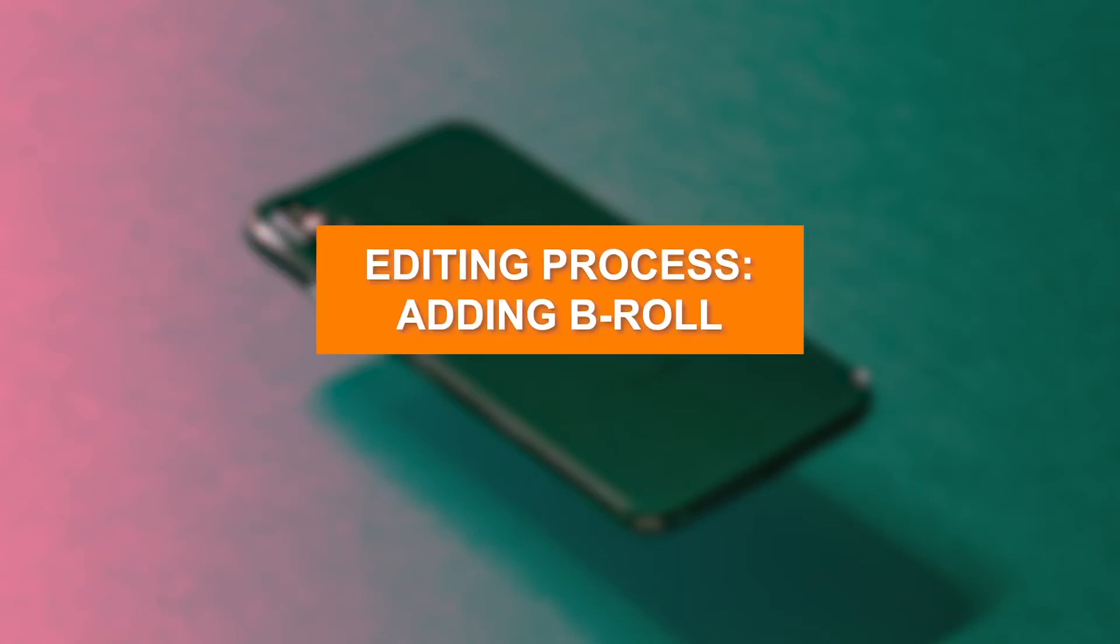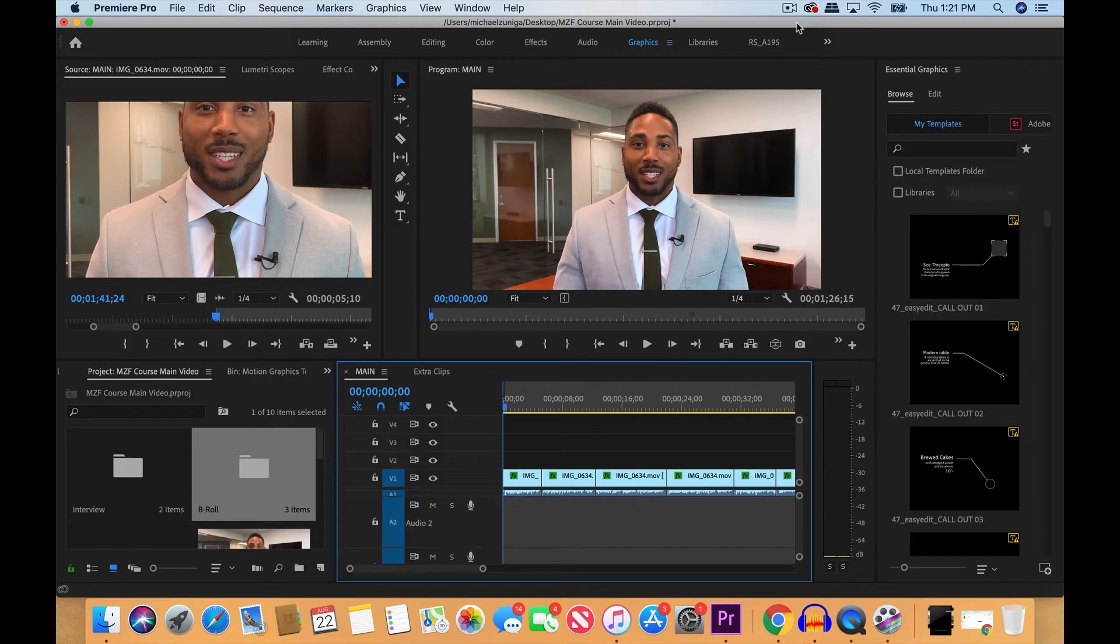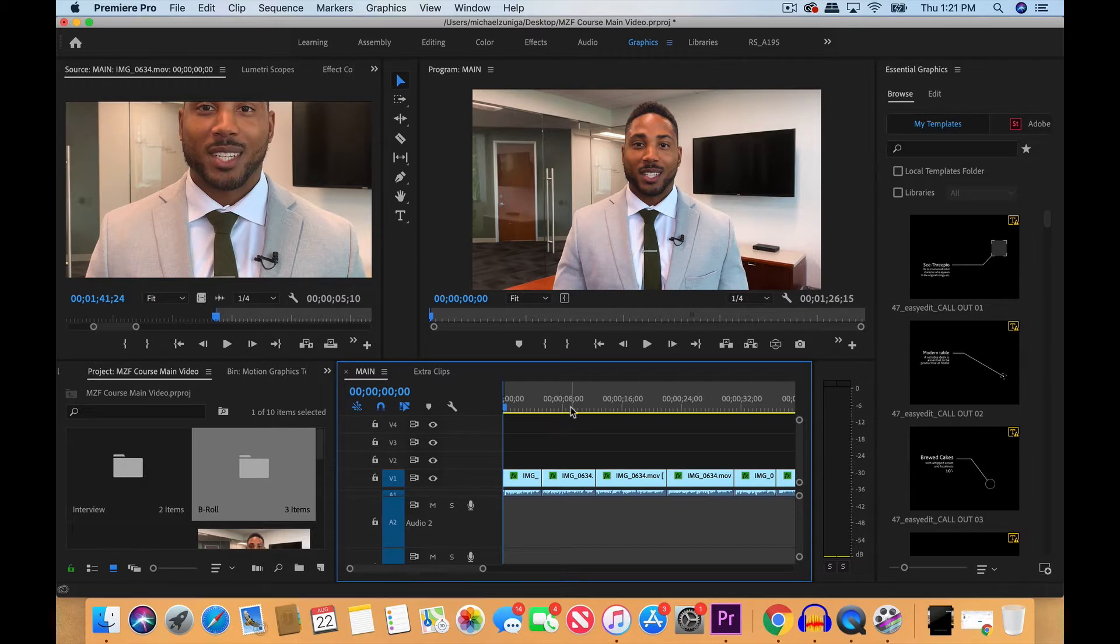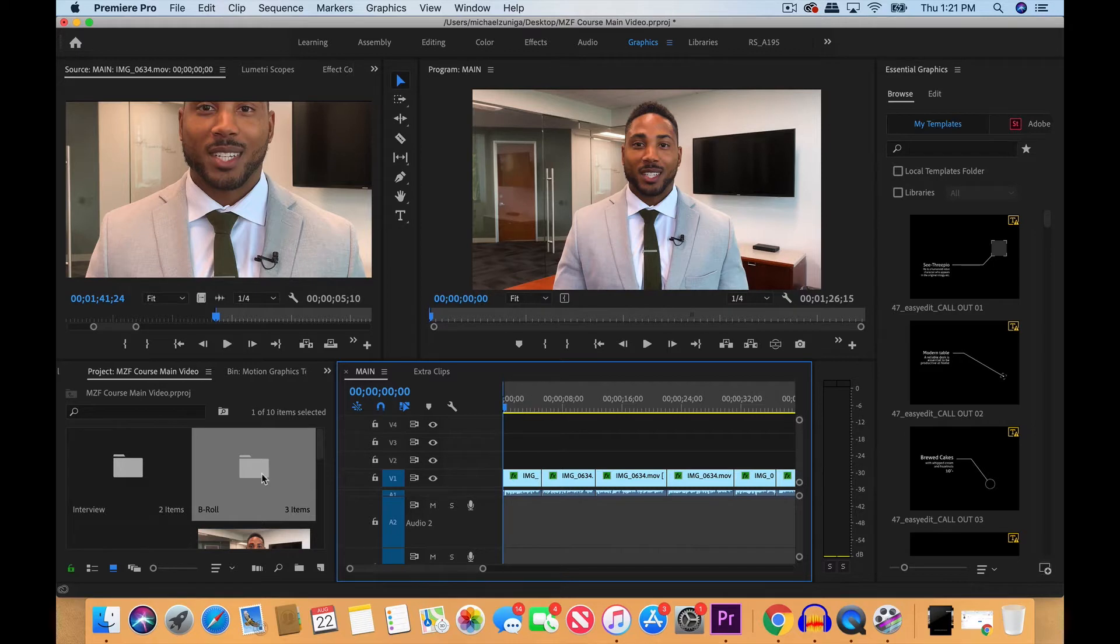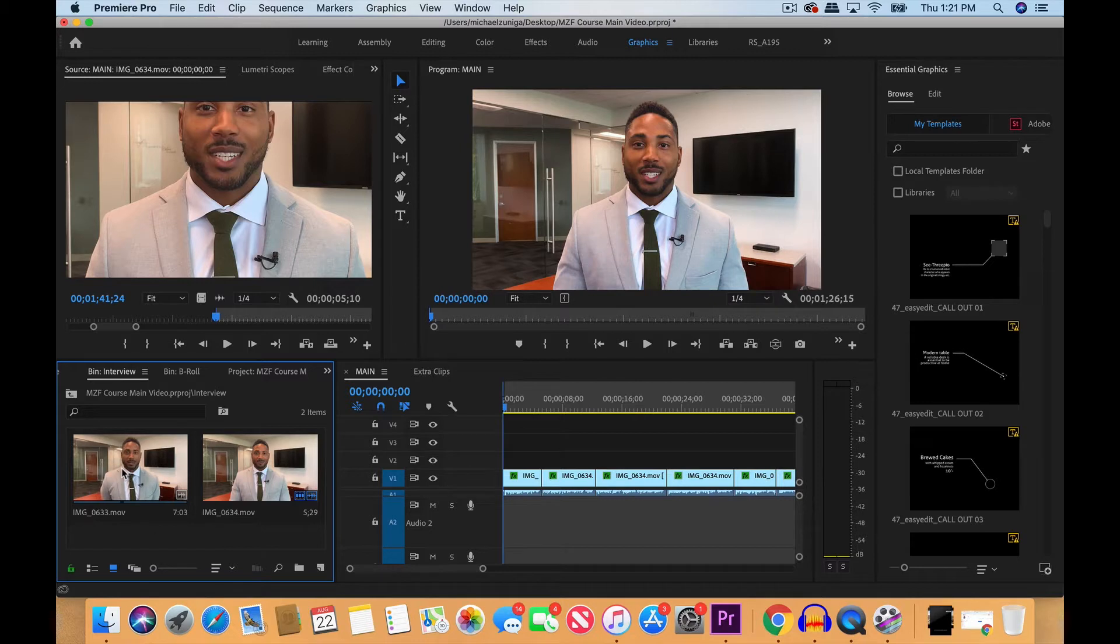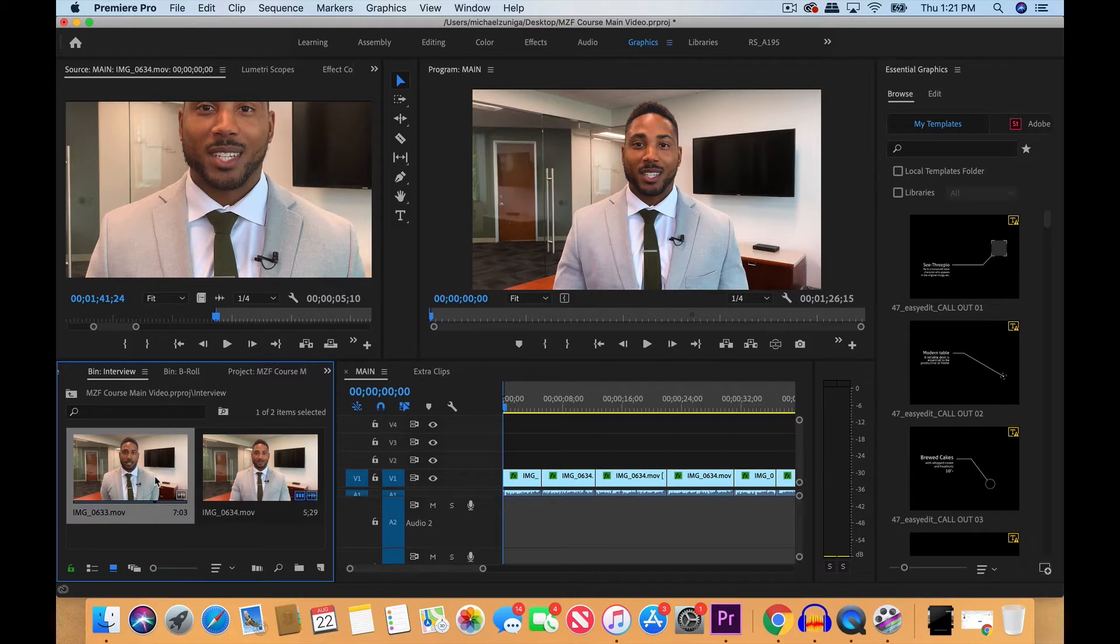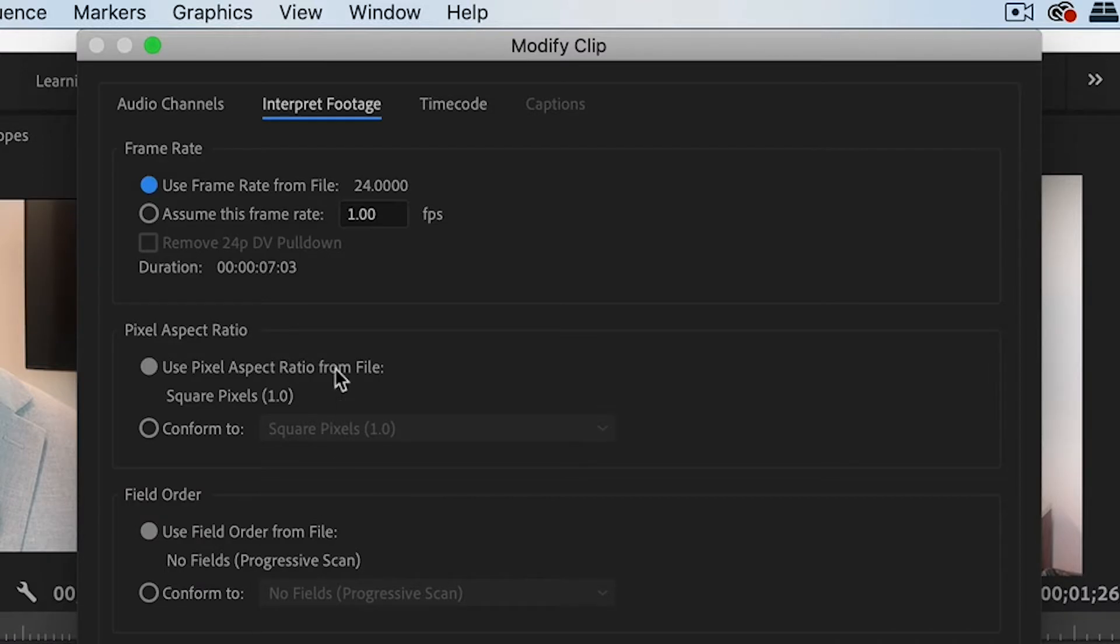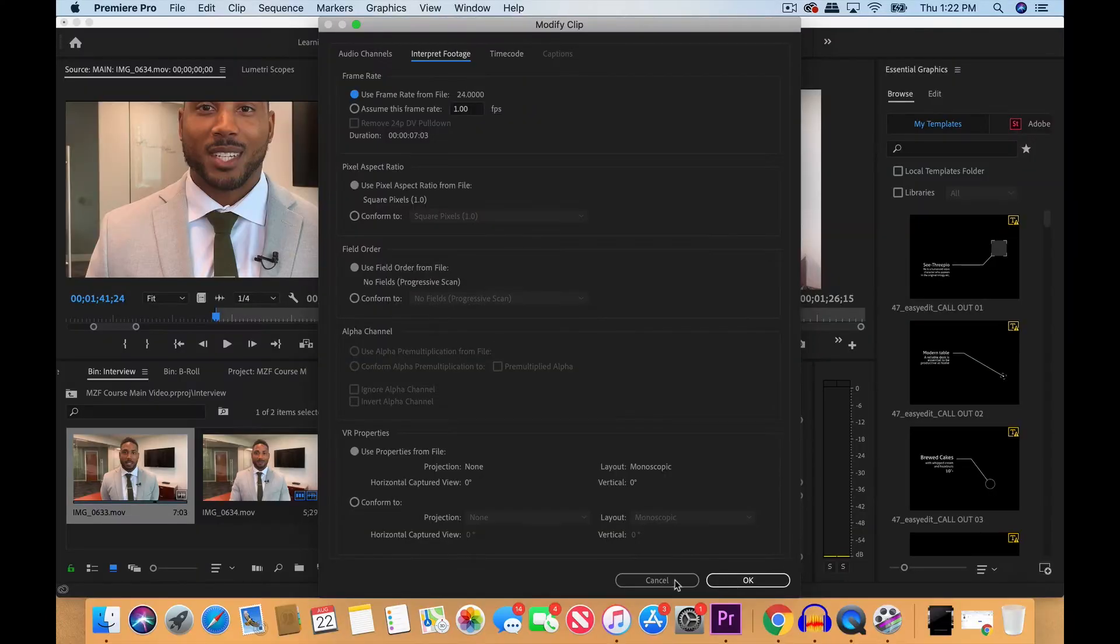So now it's time to add b-roll to our video. The first thing we need to do is change the frame rates of all our b-roll clips because we want to make them consistent with the frame rate of our sequence. If we go to interview, we filmed this interview clip originally at 24 frames per second. The way to check that is to right-click, go to modify, and interpret footage. You can see this is the original frame rate that we filmed at.